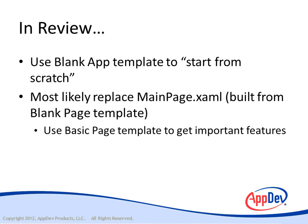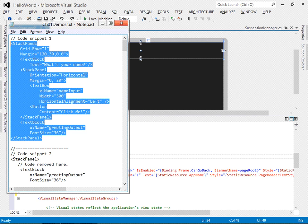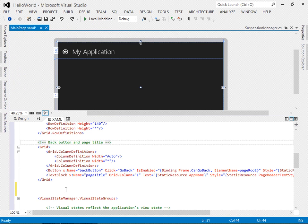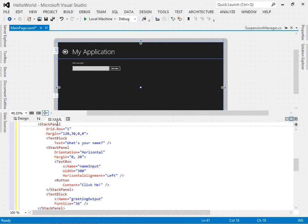Let's go back to our demonstration and add some simple user interface. To make it easier to build the samples, I've created a snippet file containing XAML and C# so I don't have to type them manually. To start creating the markup, I'll take this stack panel element, copy it and paste it into the grid.